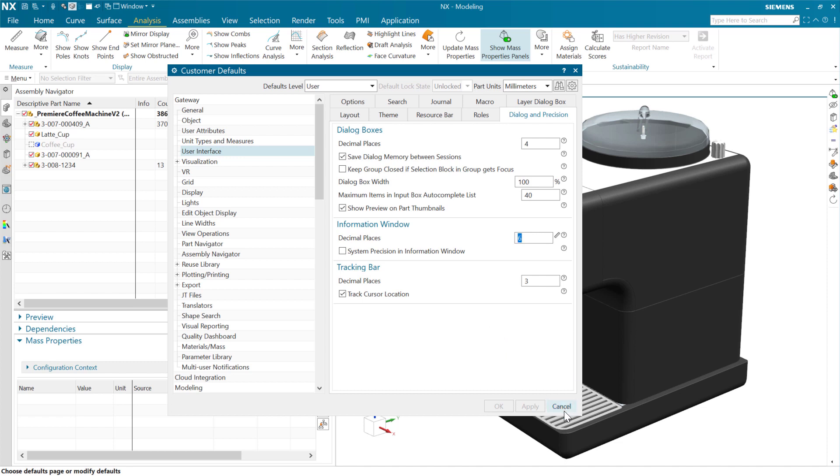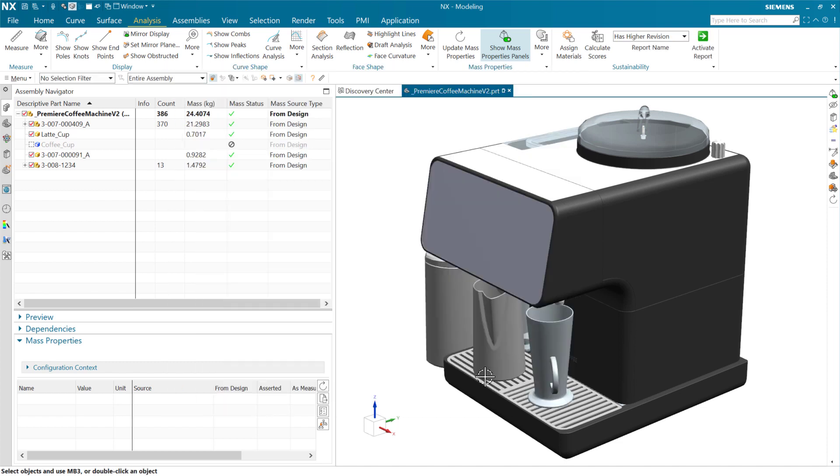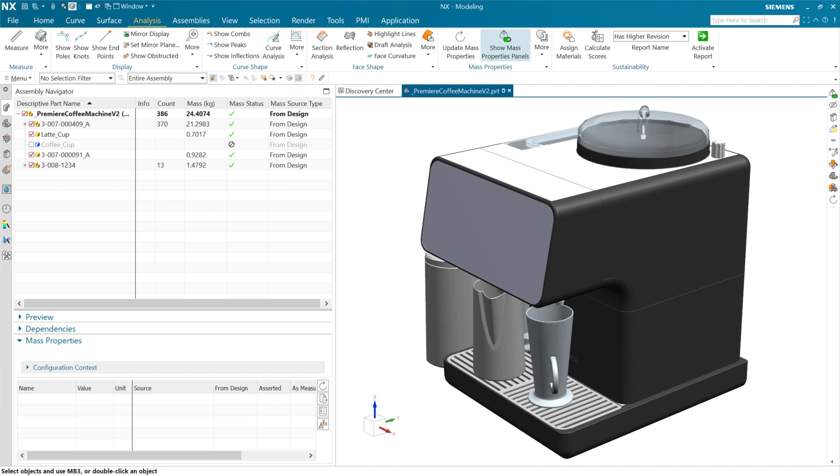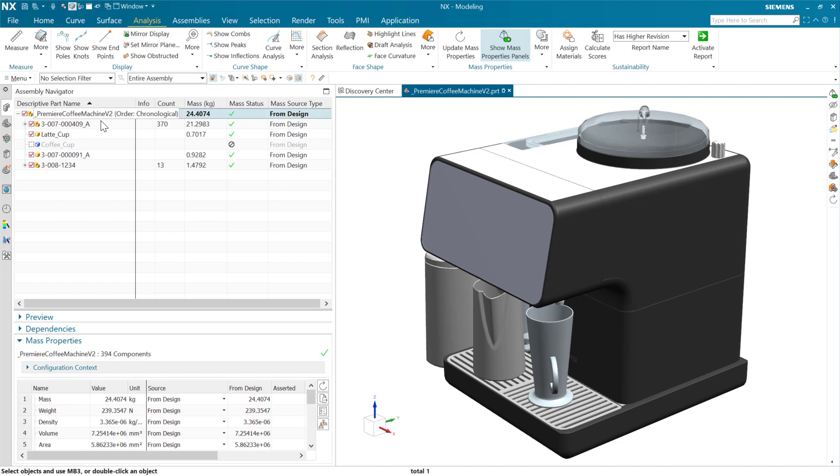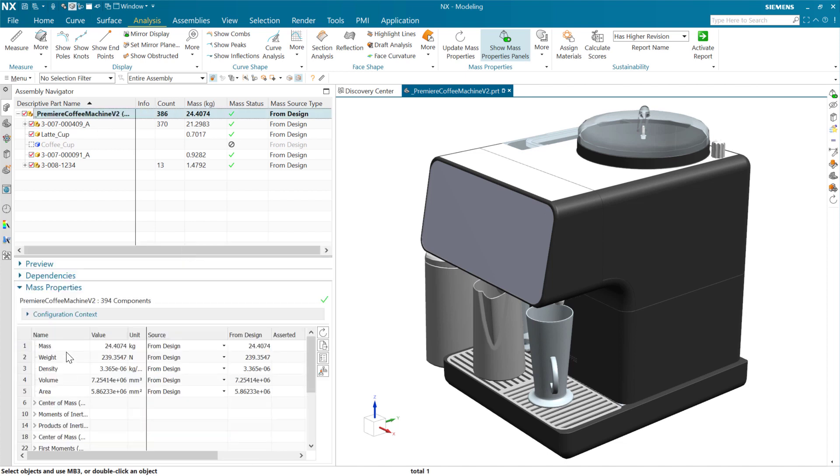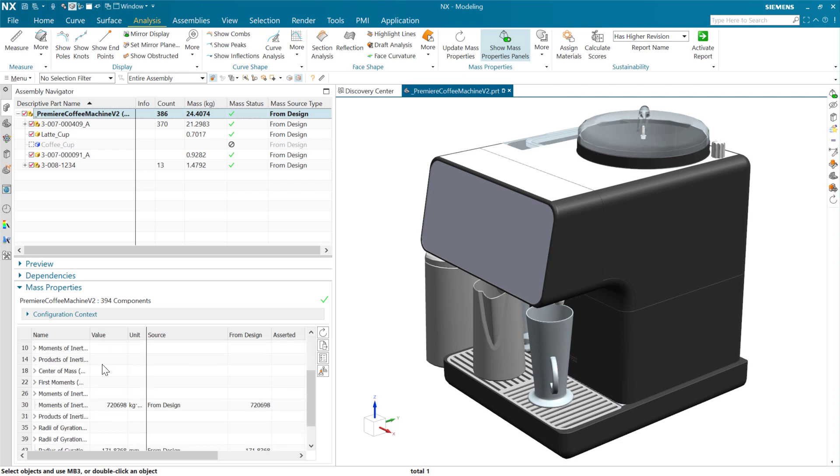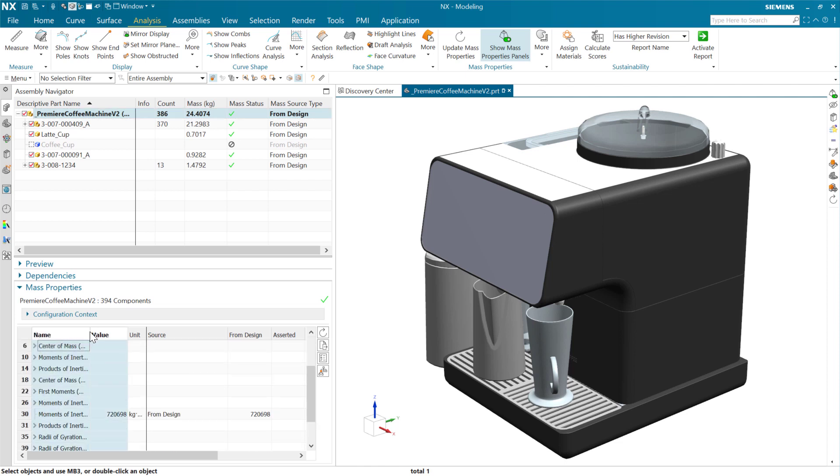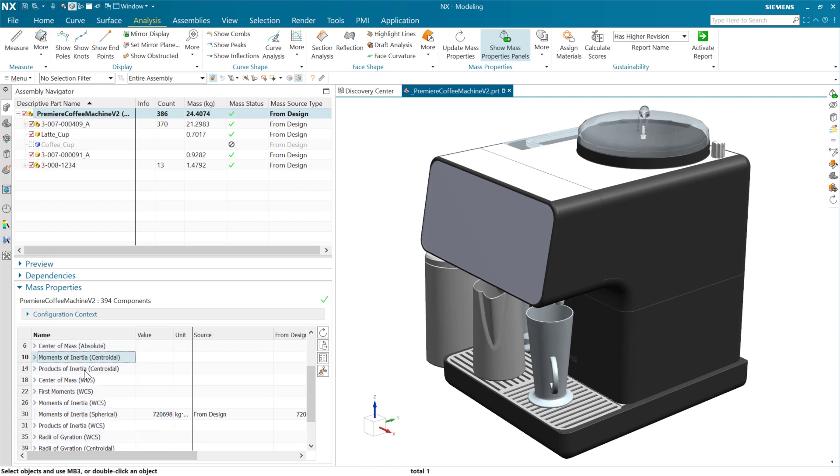Okay. So that's the first one. The next one here is an interesting one. For many years now, users have been able to look at the mass properties, of course, mass weight density kinds of things, but also a whole bunch of inertial properties for parts and assemblies out there, moments of inertia and products of inertia and things like that.